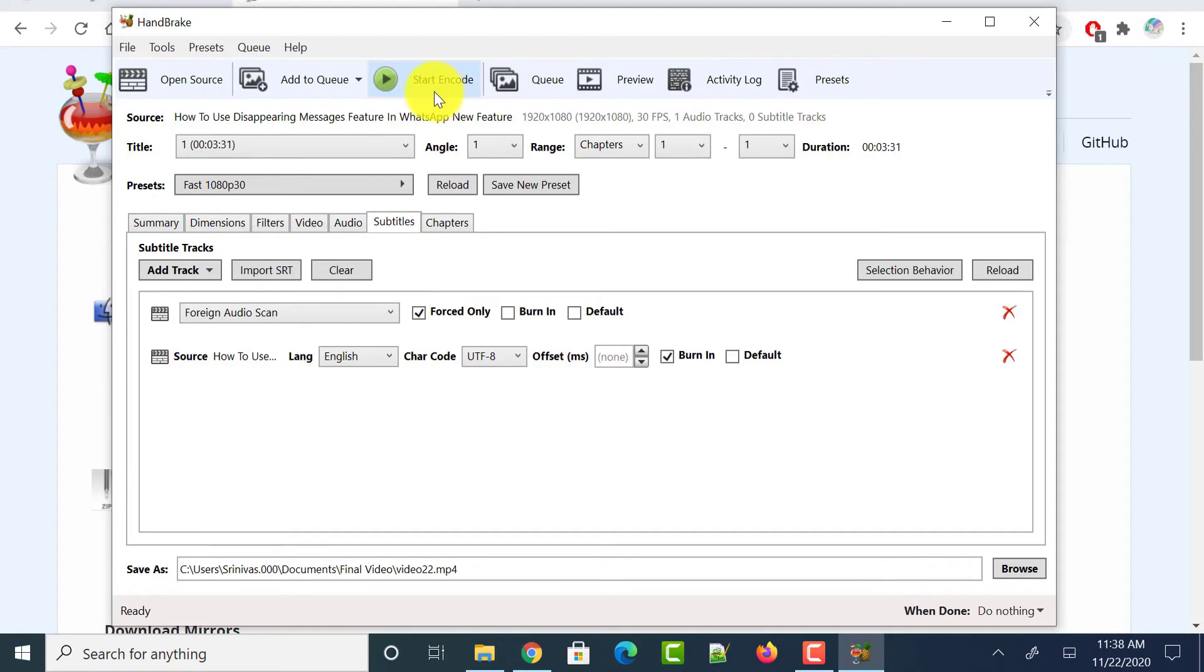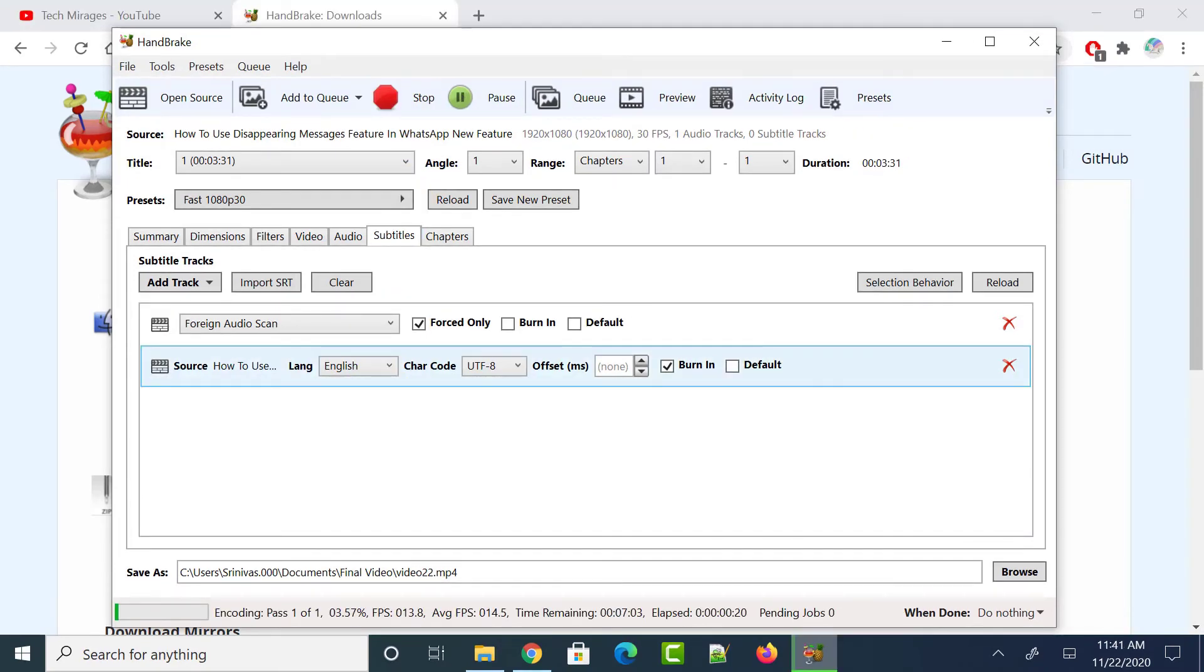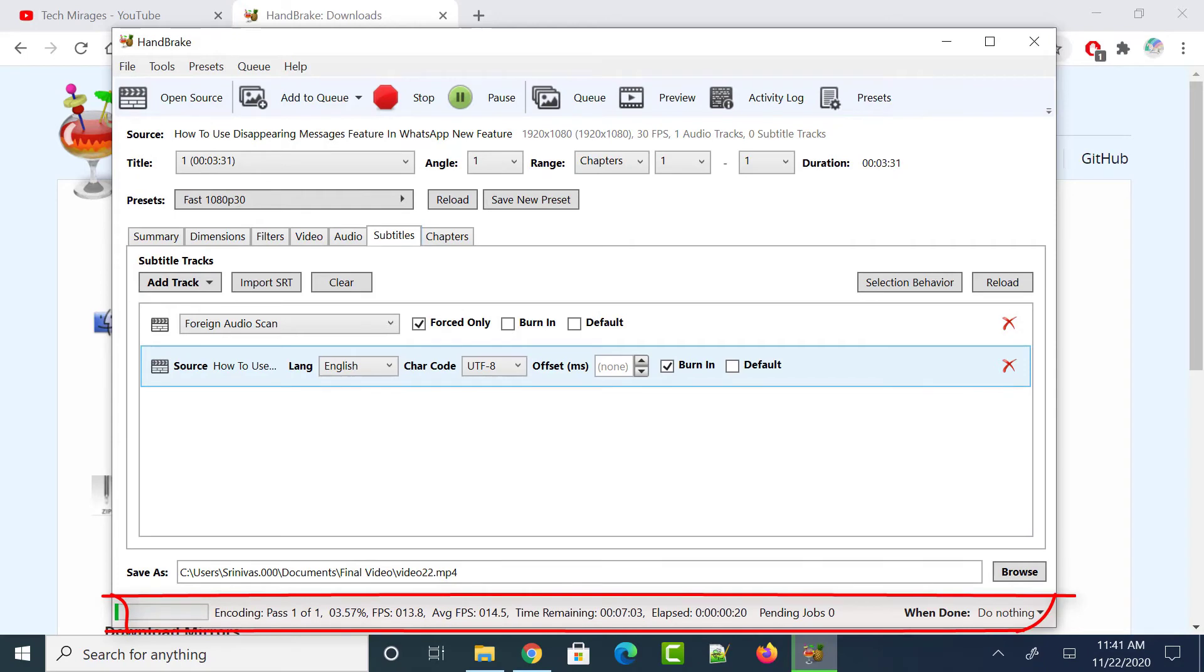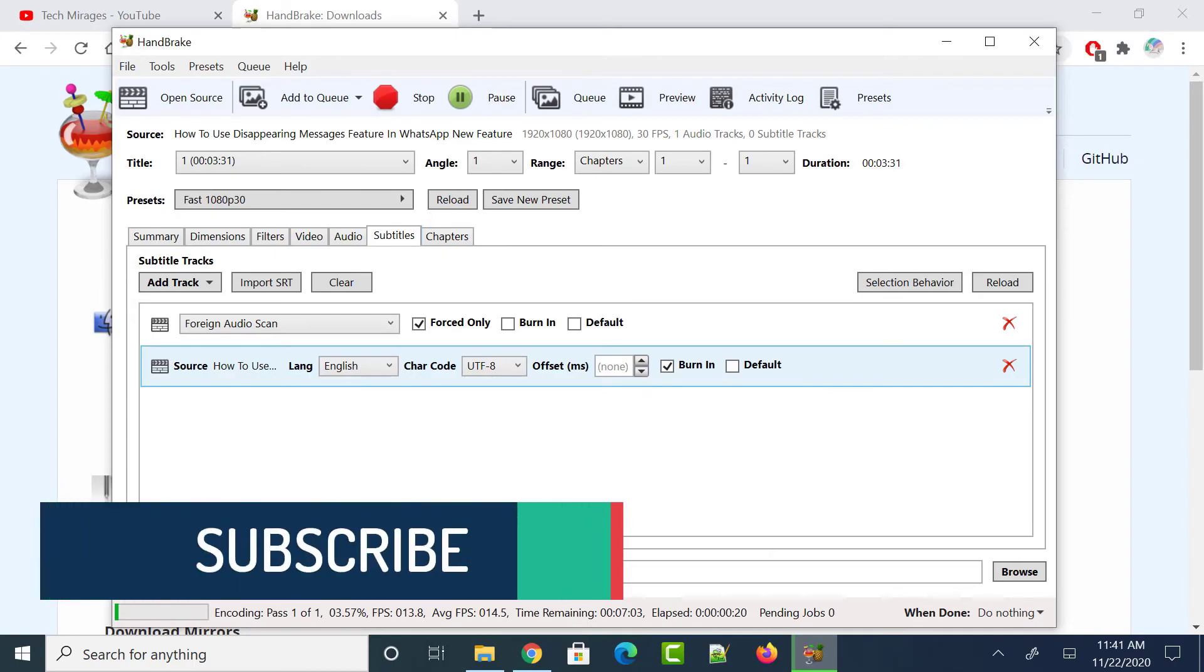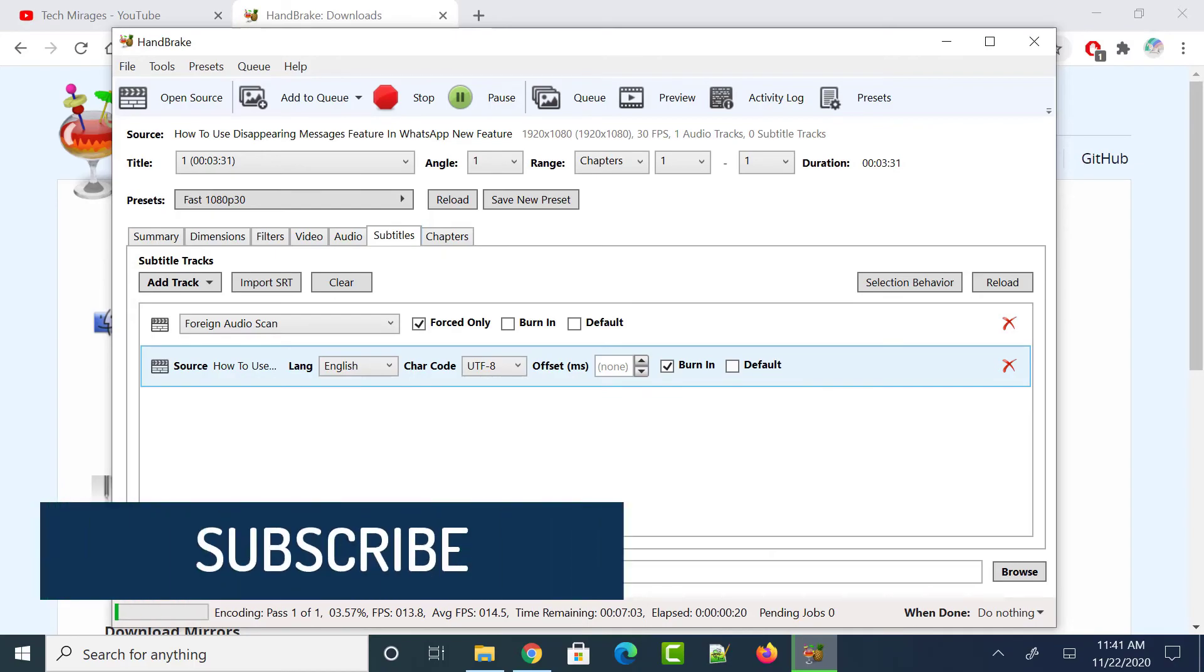Once you have made your settings, just click on start encode button and it triggers the process. You could see the progress of the process at the bottom. And once it reaches 100%, your video would be seen at the location where you have selected previously, so go to that location and play the video. And you should be seeing the subtitles being added permanently to that video.